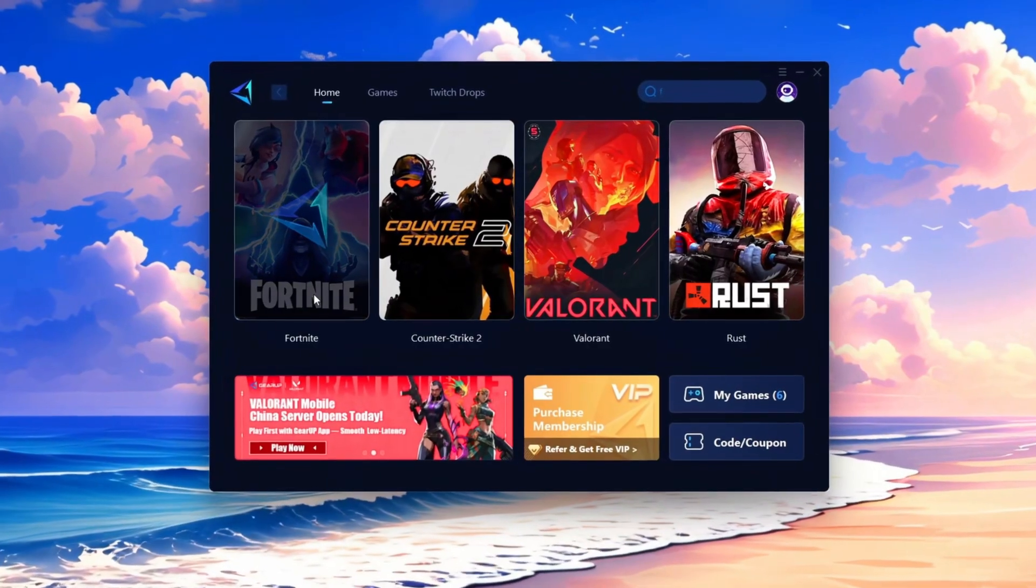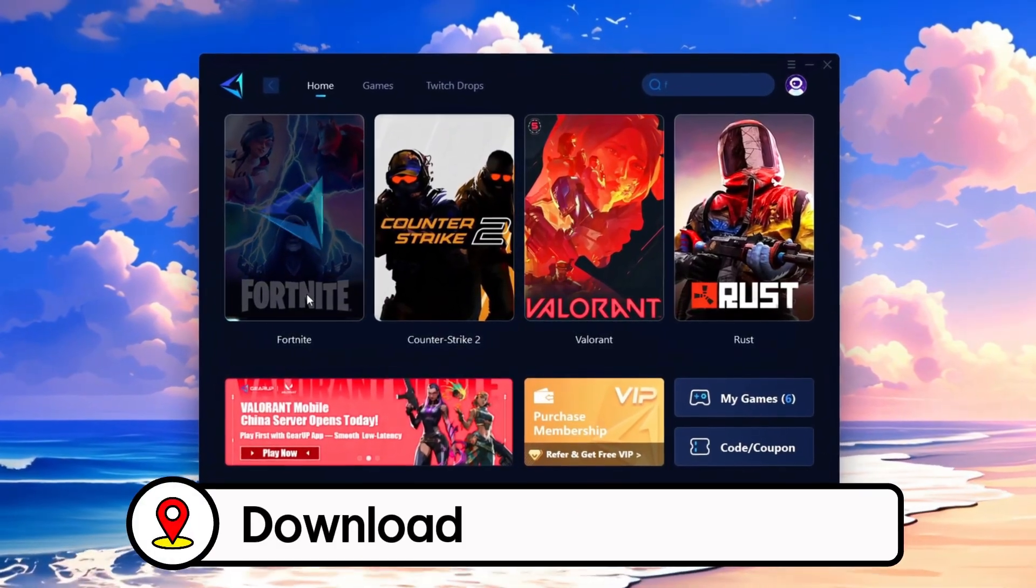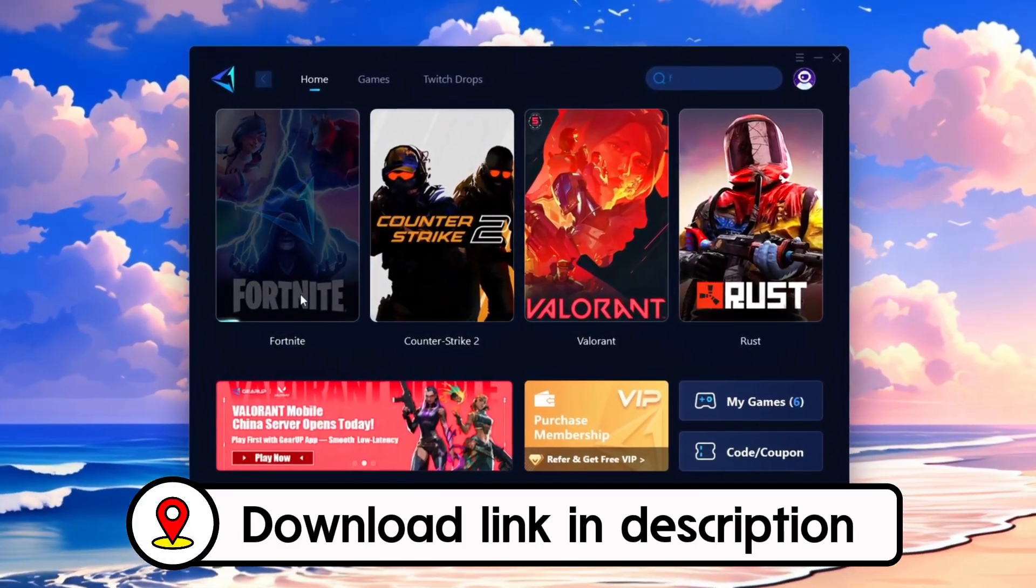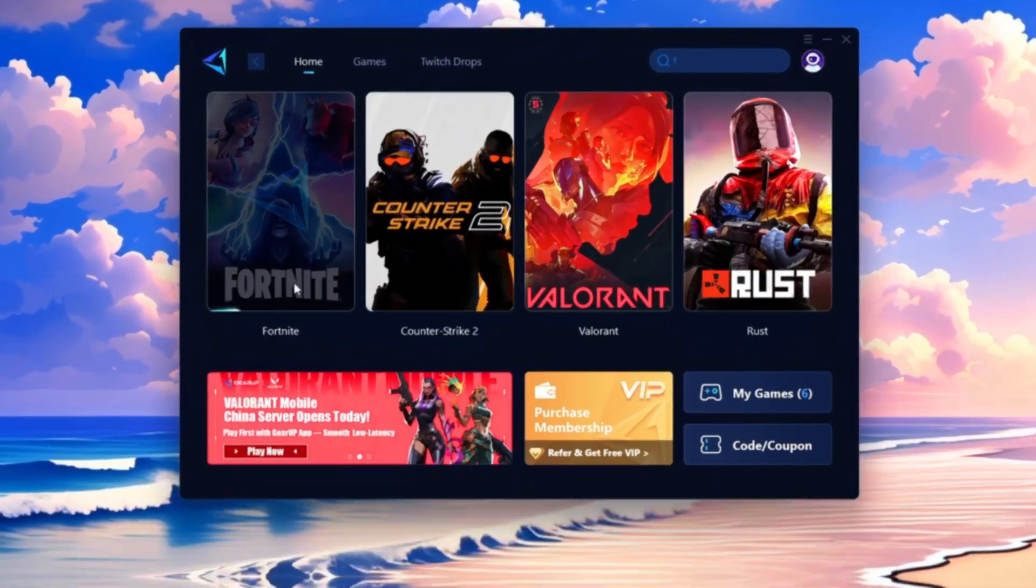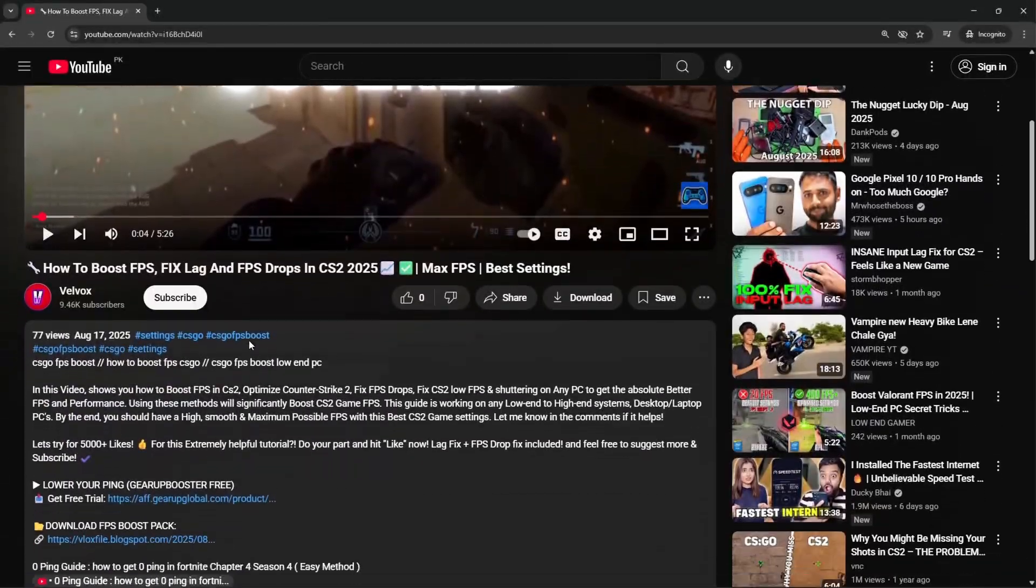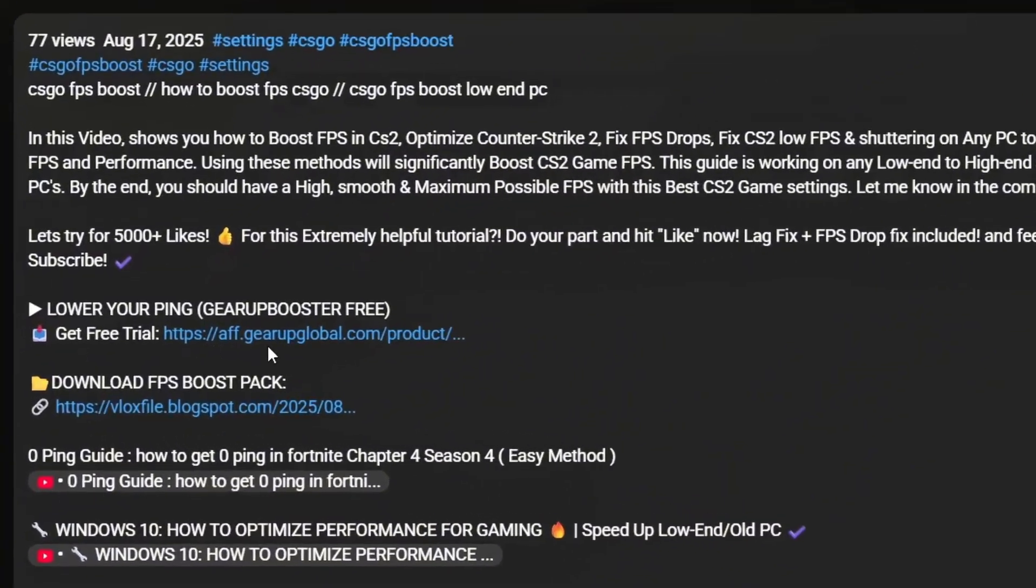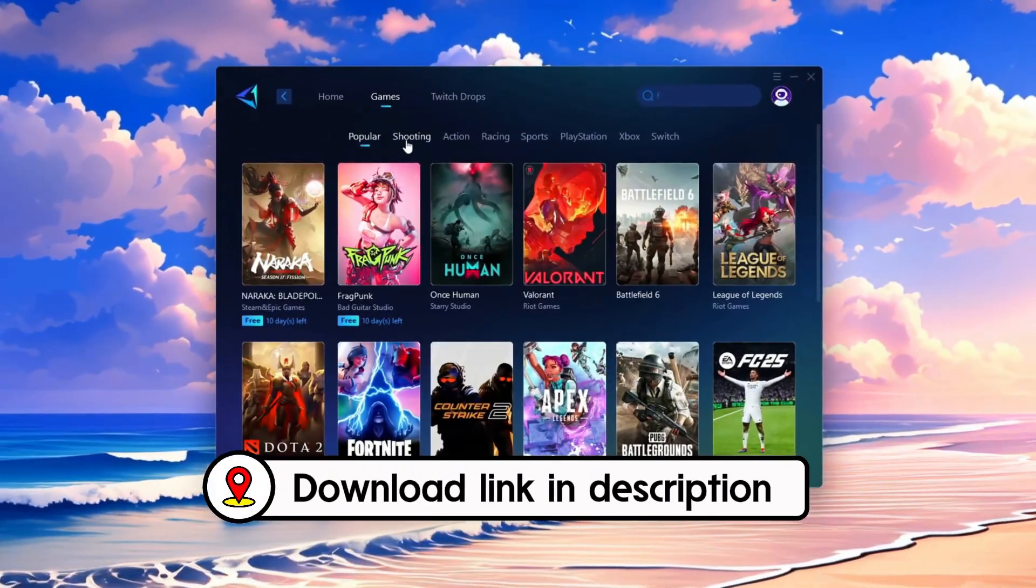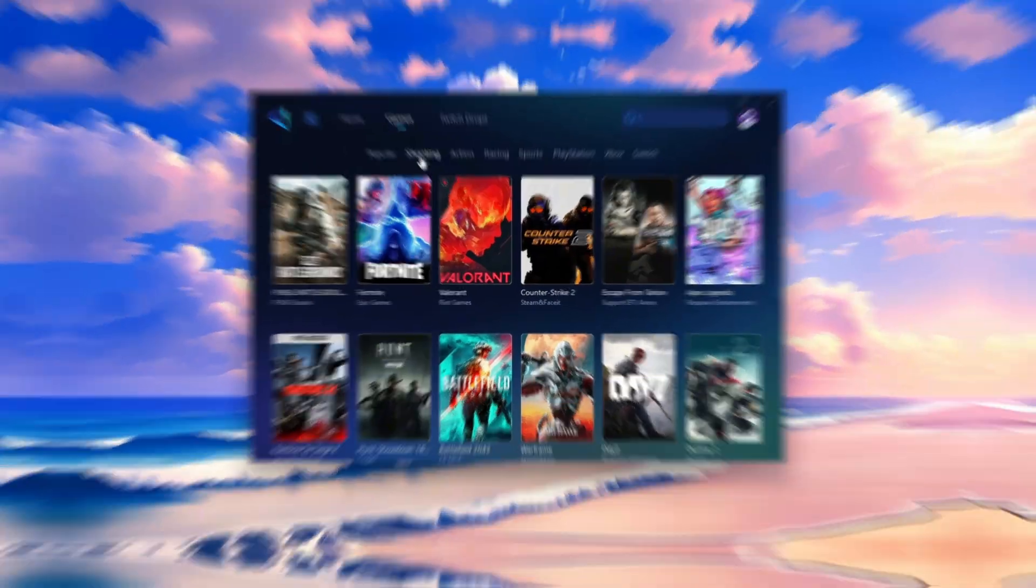Frustrated with lag and high ping? Gear Up Booster can fix it instantly. Check the download link in the description and get smooth lag-free gameplay in seconds.